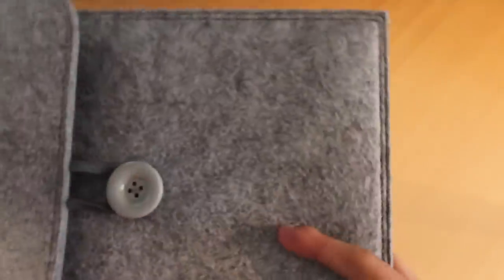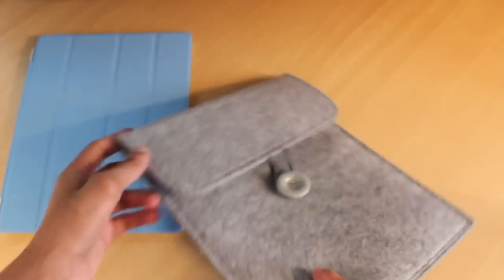And that is basically all it is. It's a case, it's more like a sleeve for your iPad.